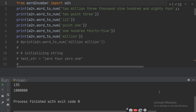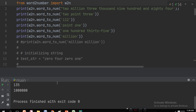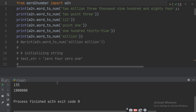For that, first of all you have to find the word-to-number library from Google and install it in your terminal by writing pip install word-to-number and then run it.